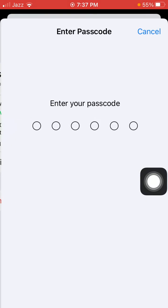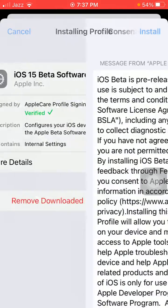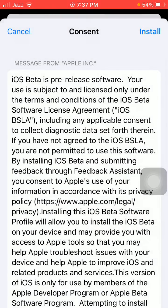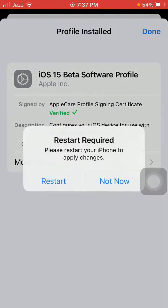In the top right corner, tap Install. Put in your iPhone passcode, then tap Install again. If you want to restart, tap on Restart; otherwise tap Not Now.